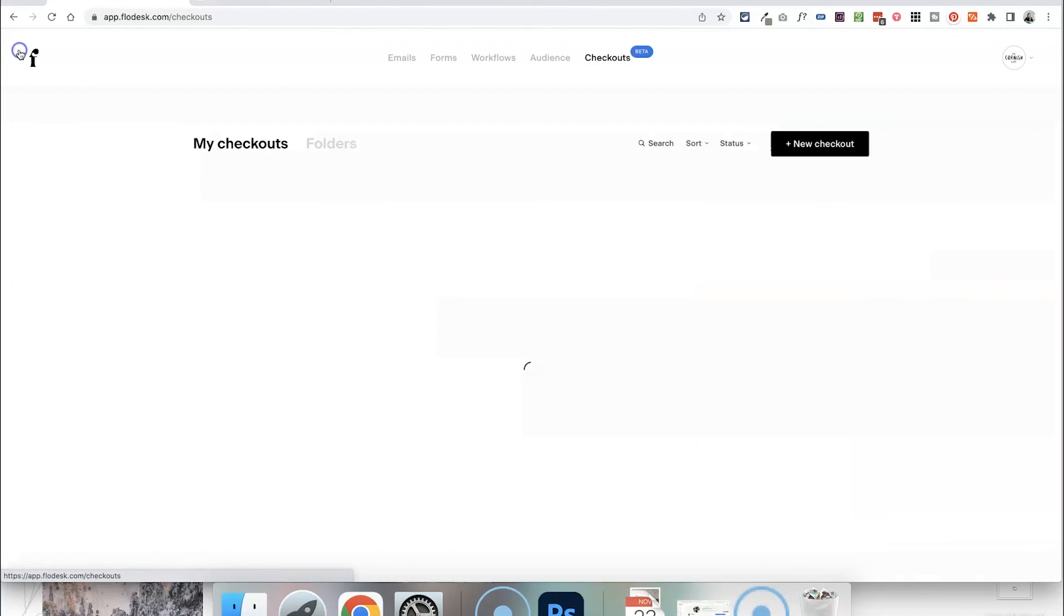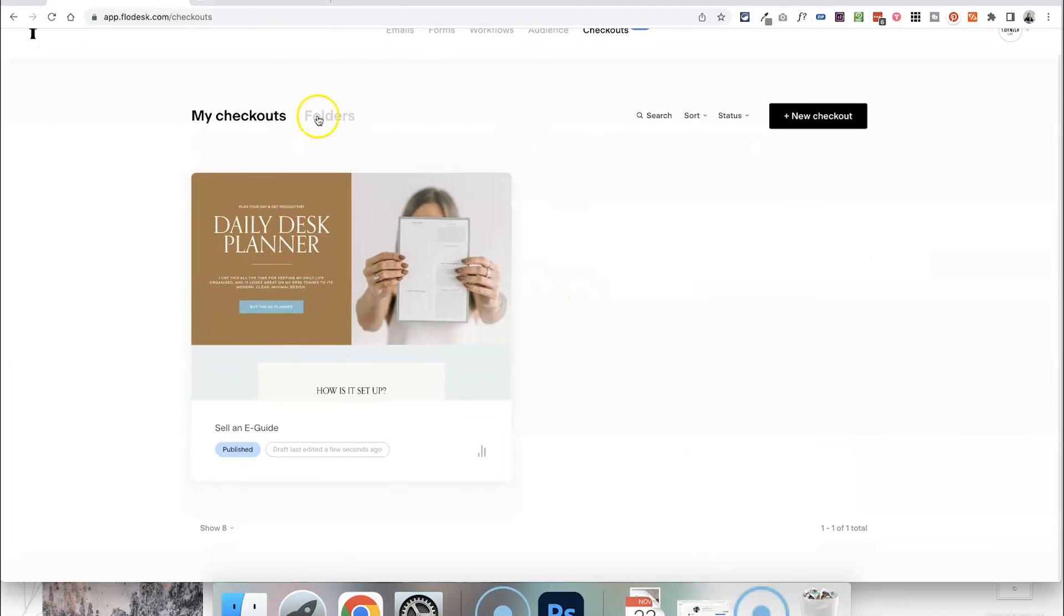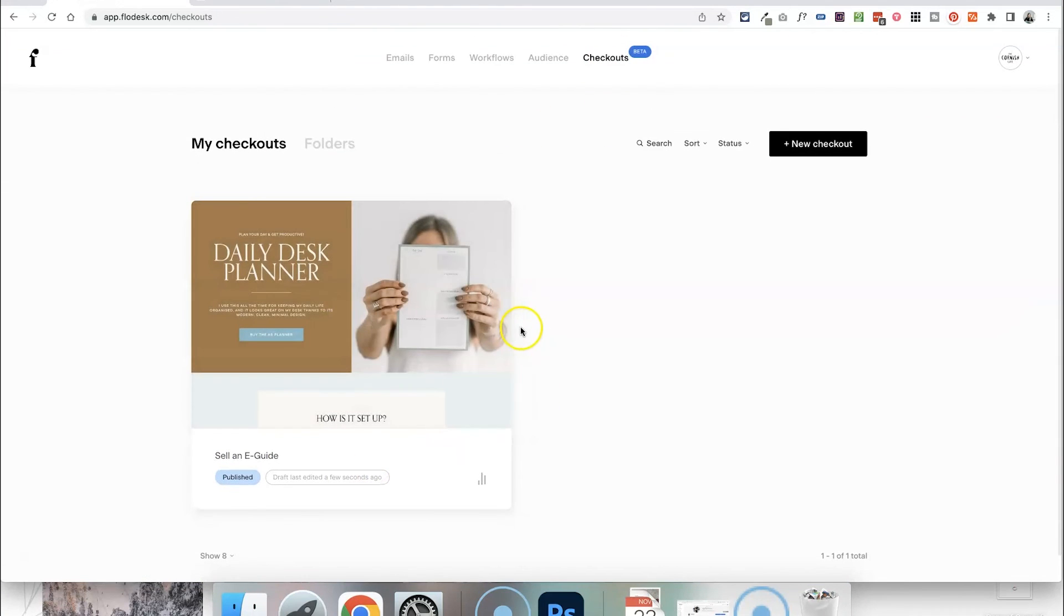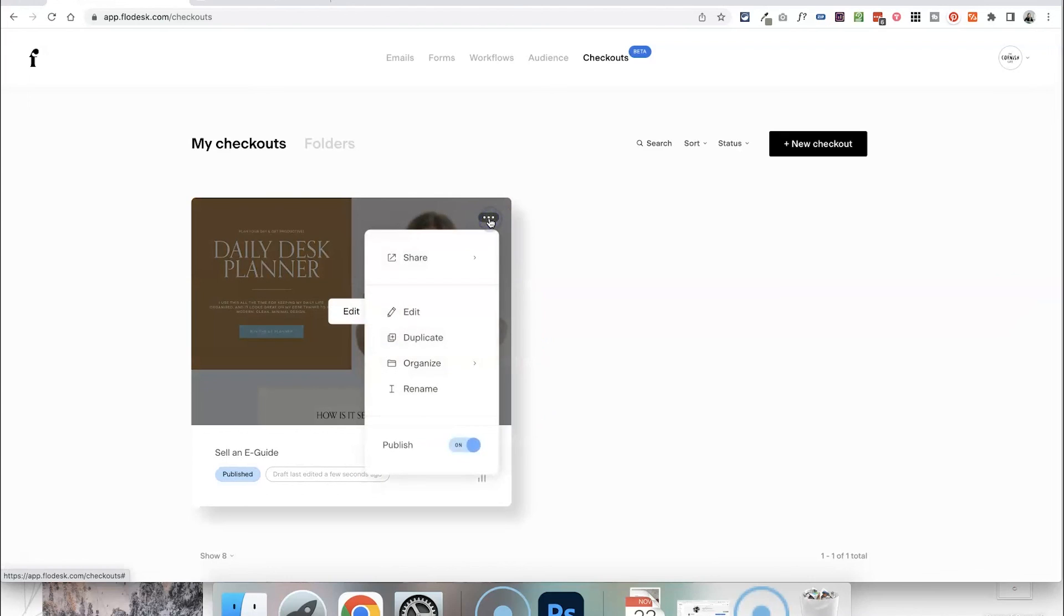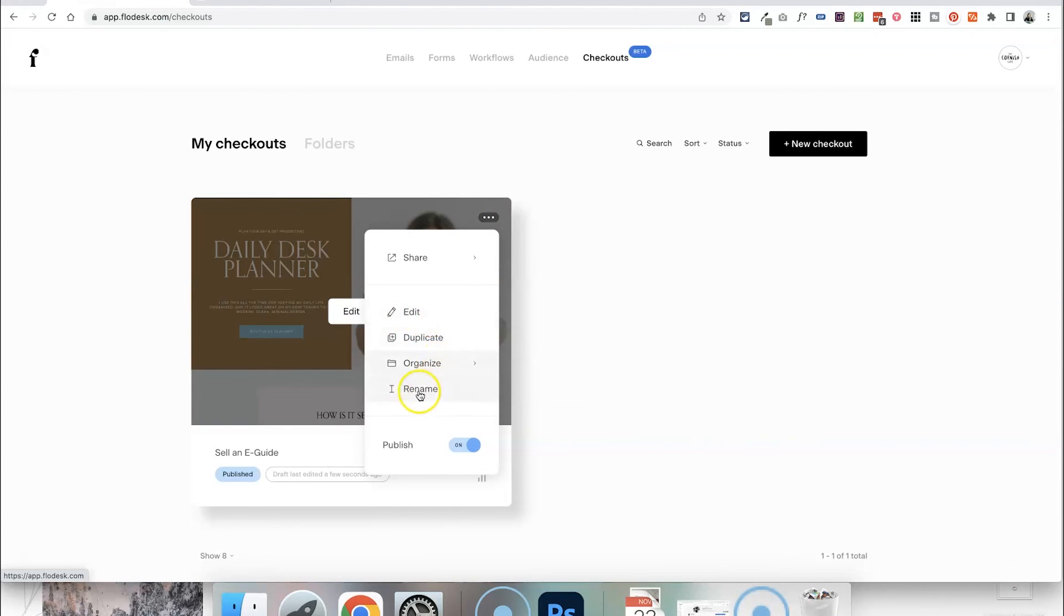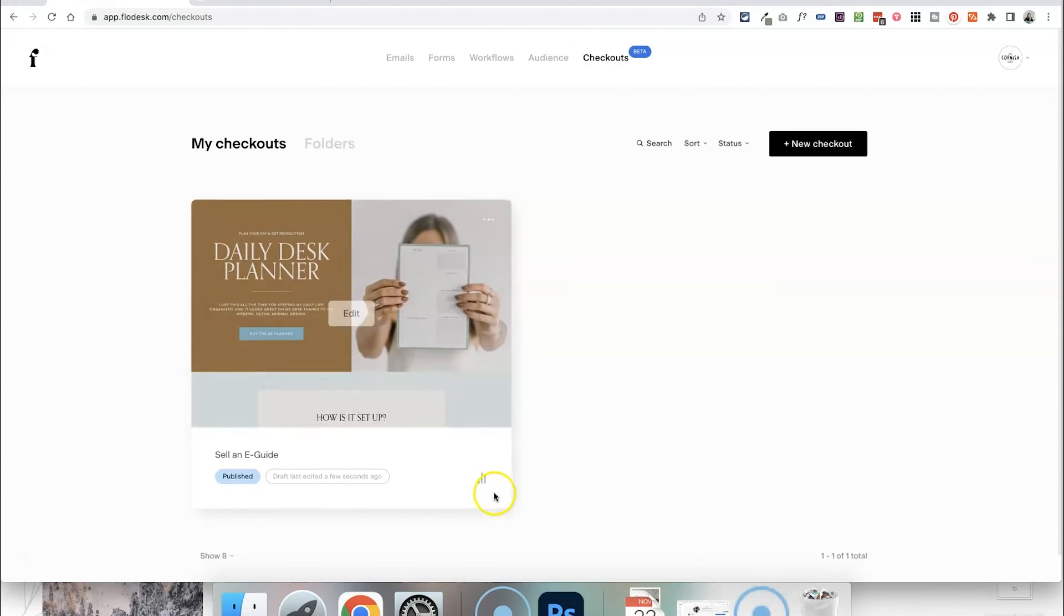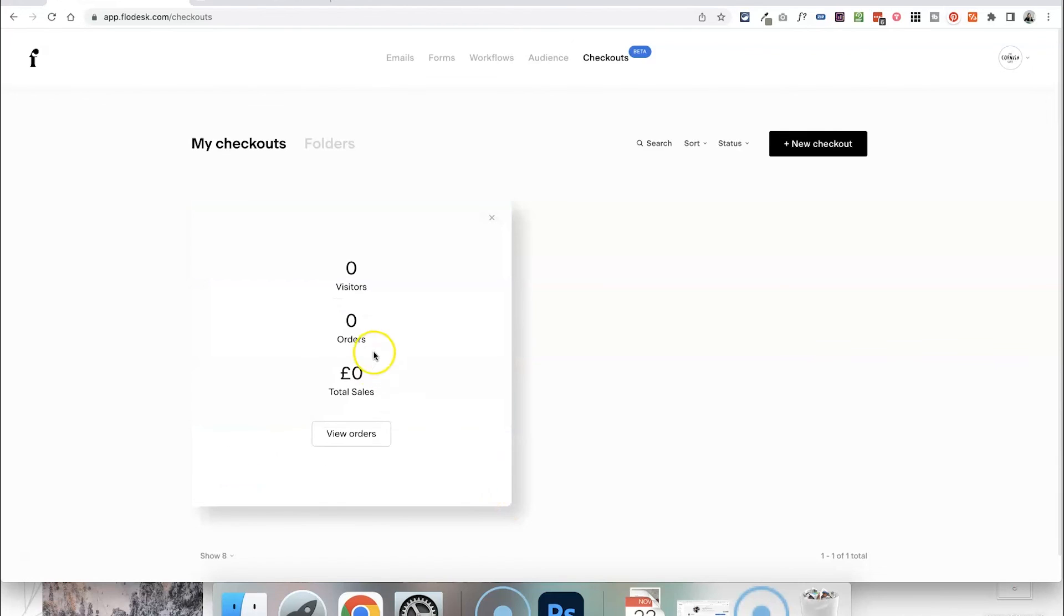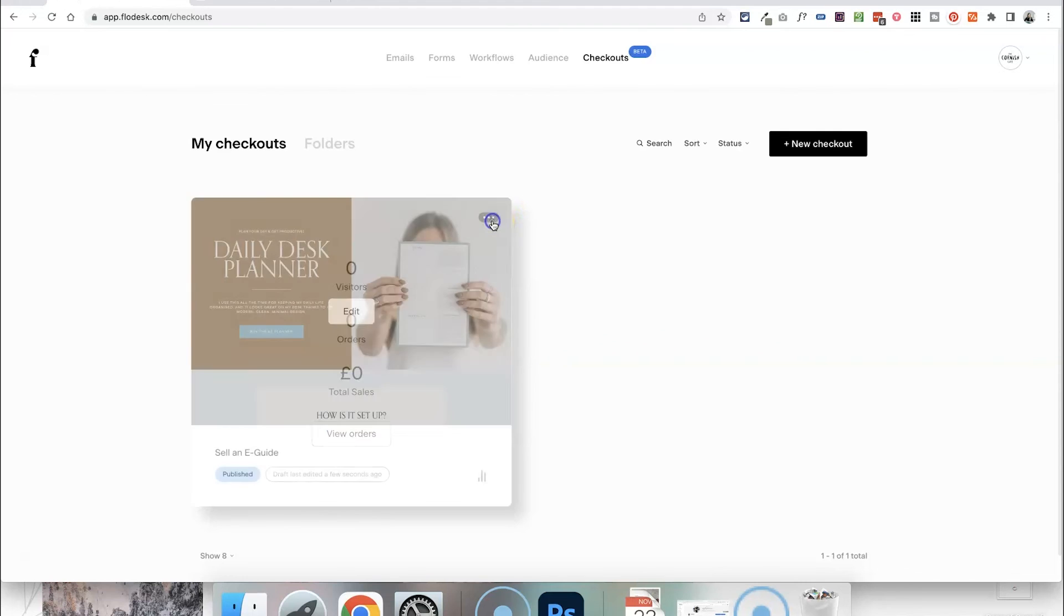If we just exit back into the Flowdesk section here we can see that in the checkouts area this sales page is all set up. You can click the three dots up here to make any changes to it, edit it, move it to a folder, rename it, turn it off so that it's not accessible anymore or just click edit to make any design changes as well and you'll be able to see when you click on the analytics as well how many visitors have viewed this page, how many orders you've got and how much money you've made from here as well.